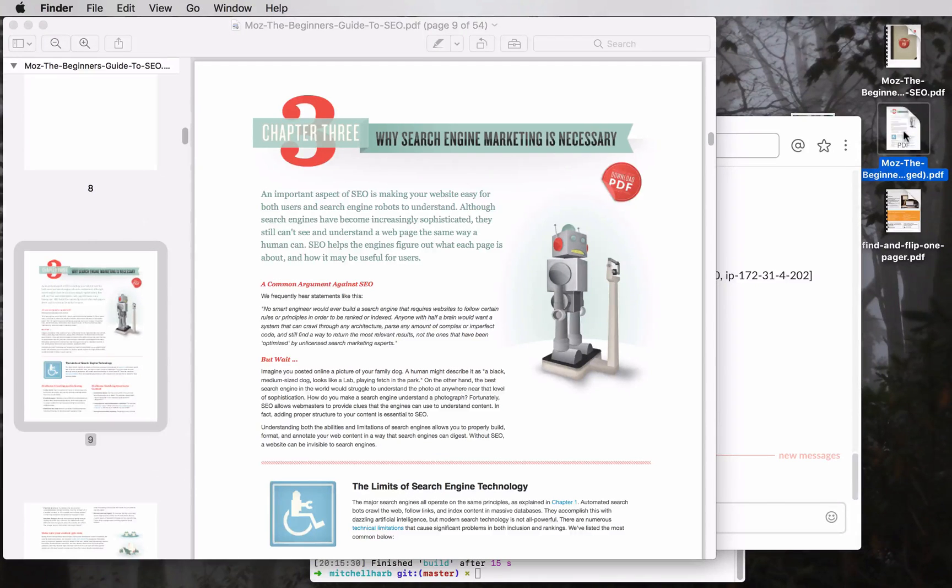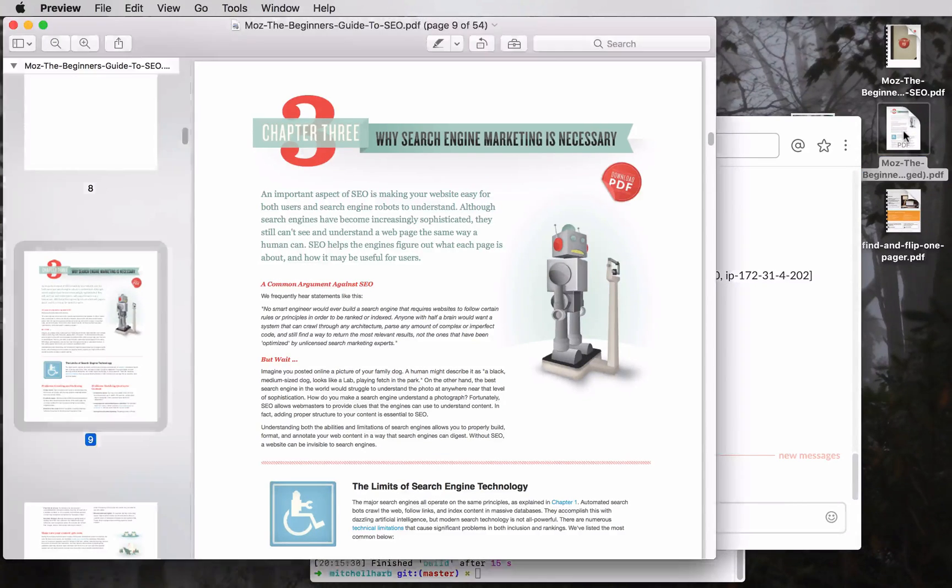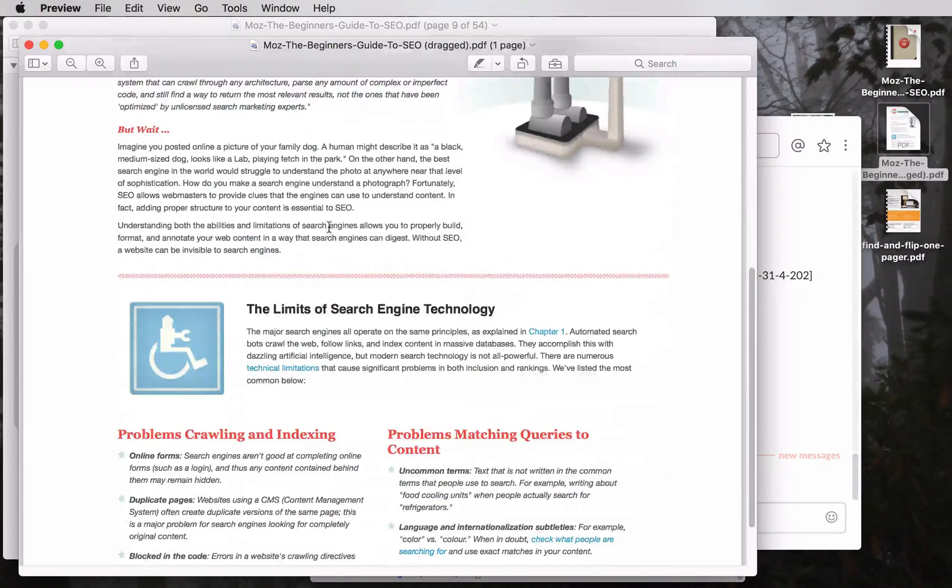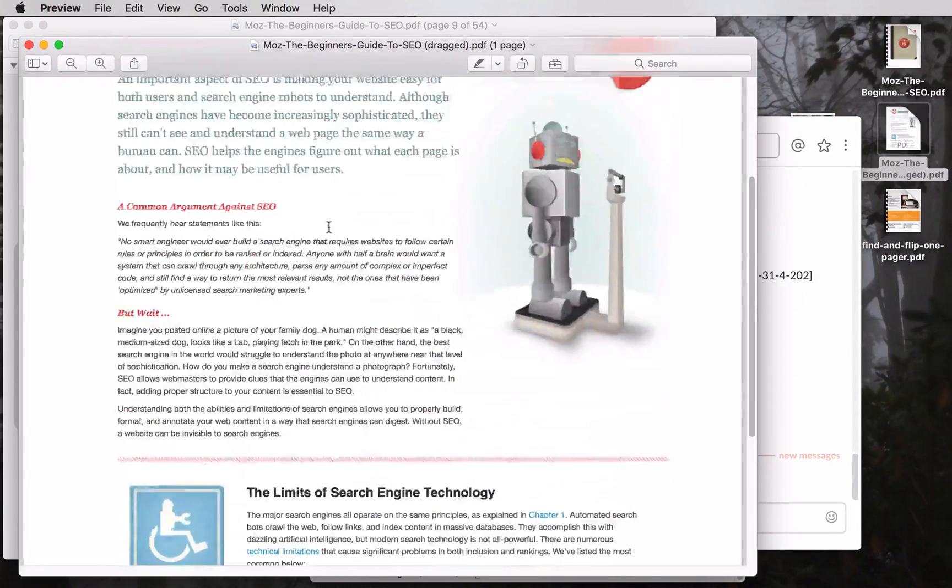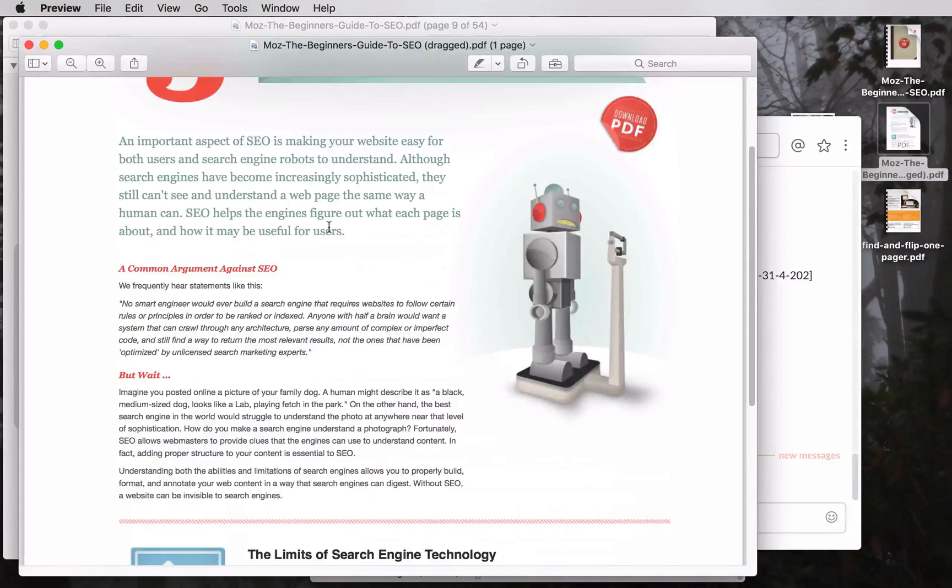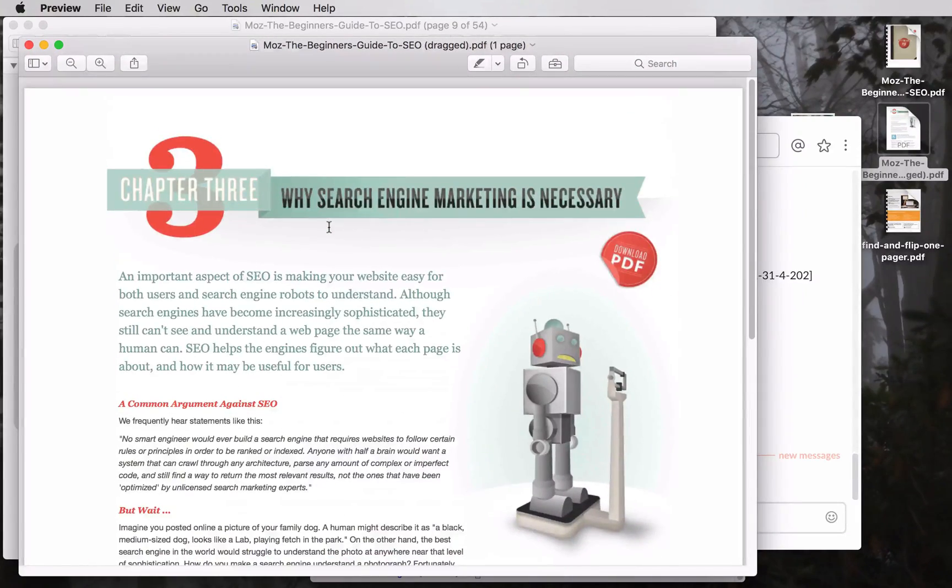The benefits of doing it this way are that you only get the single page and you retain all of the quality of the PDF.